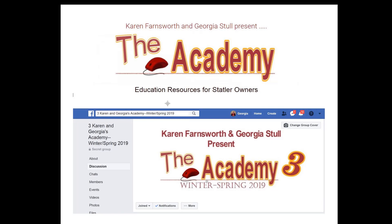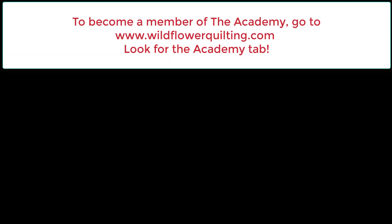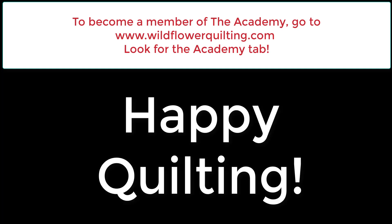If you enjoyed this video, you might want to consider becoming a member of the Academy. The Academy is an educational resource for Statler owners brought to you by Karen Farnsworth and Georgia Stahl. It's a wonderful community for learning a lot more about your Statler and how to use it to the fullest. If you'd like to become a member or want more information, go to wildfirequilting.com and look for the Academy tab. Happy quilting!